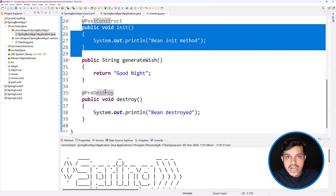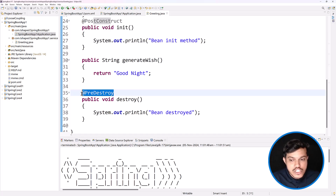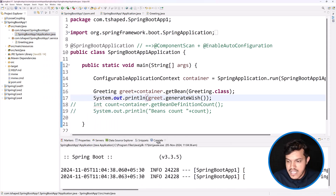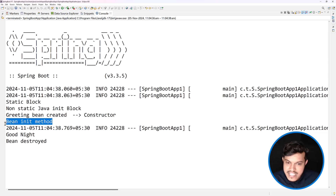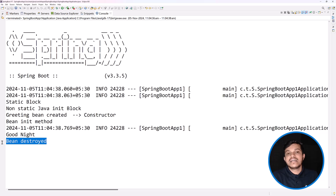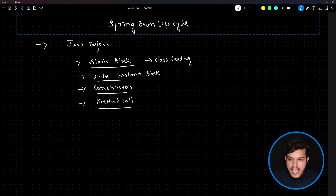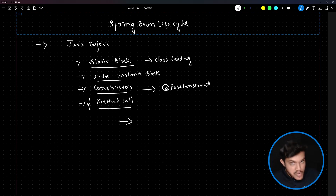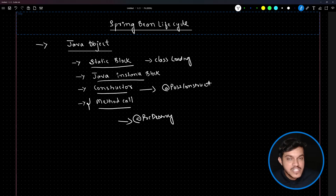Right-click, run as Java application. I'll open the console. You can see we are getting 'bean init method' — that statement I wrote inside the init method annotated with @PostConstruct — and also 'bean destroyed' — the message inside the method annotated with @PreDestroy. So the typical bean lifecycle is similar to the Java lifecycle, with the difference that the @PostConstruct method runs automatically after the constructor, and the @PreDestroy method runs automatically at the end. You need not invoke them explicitly.